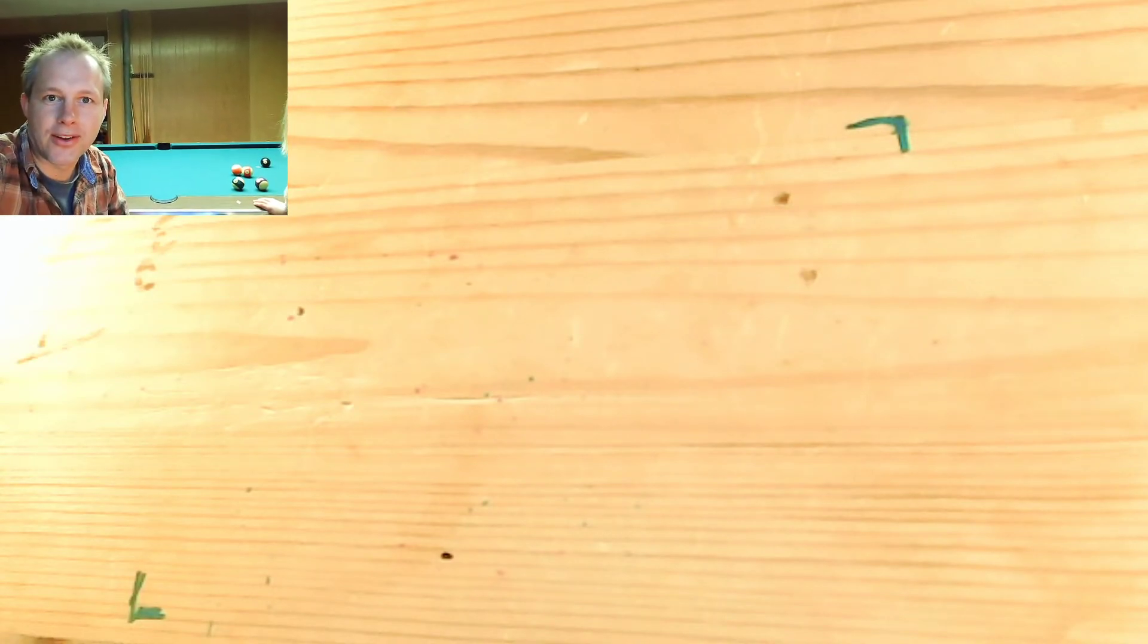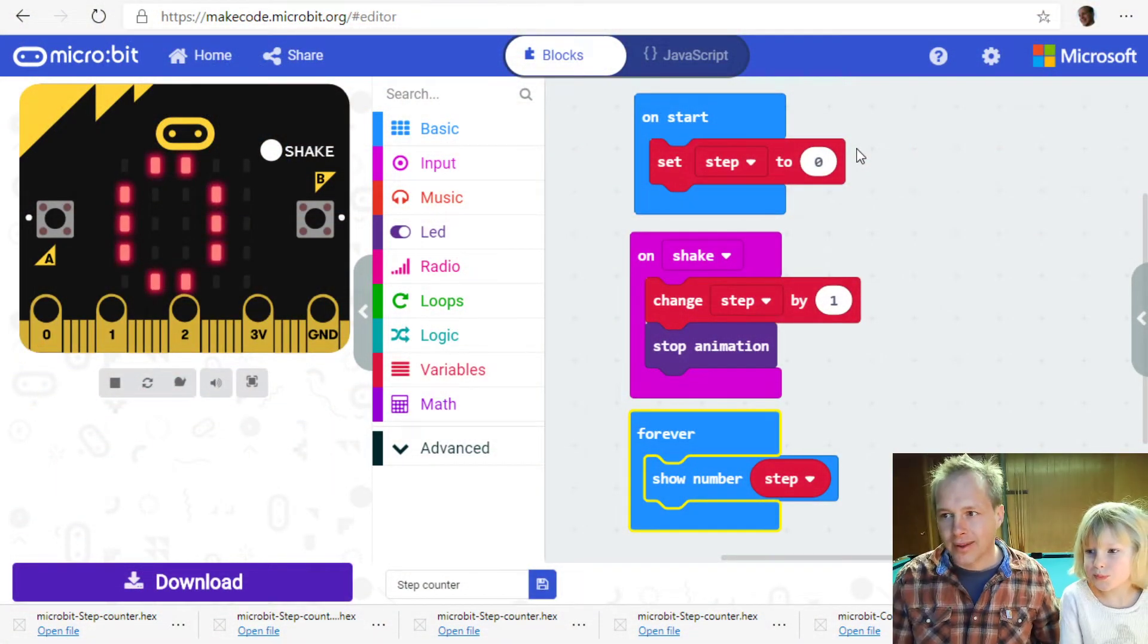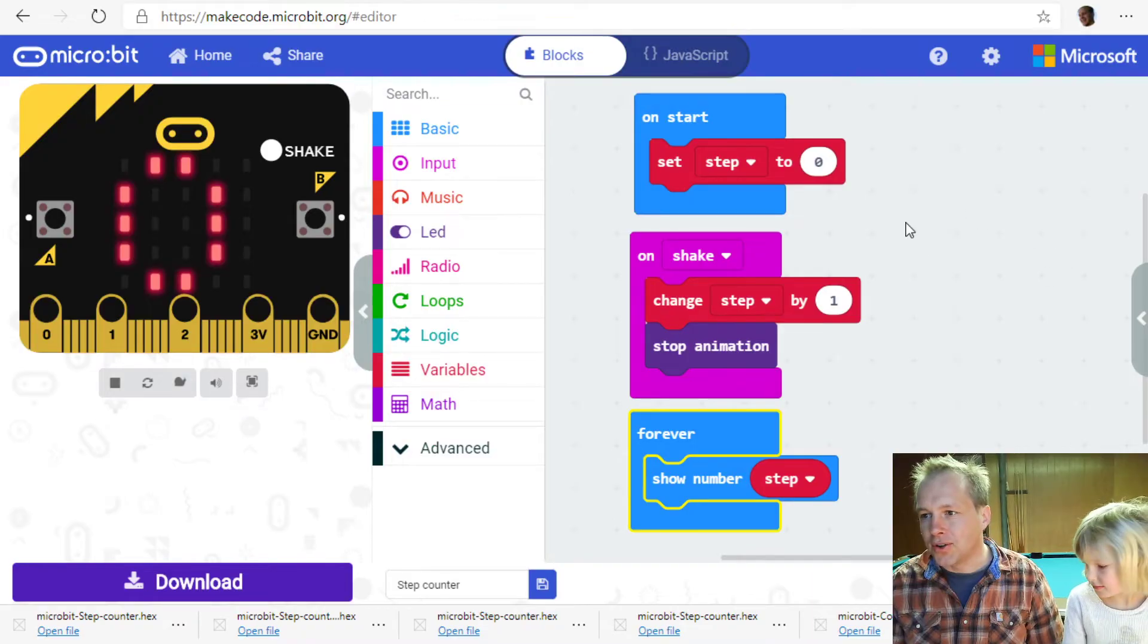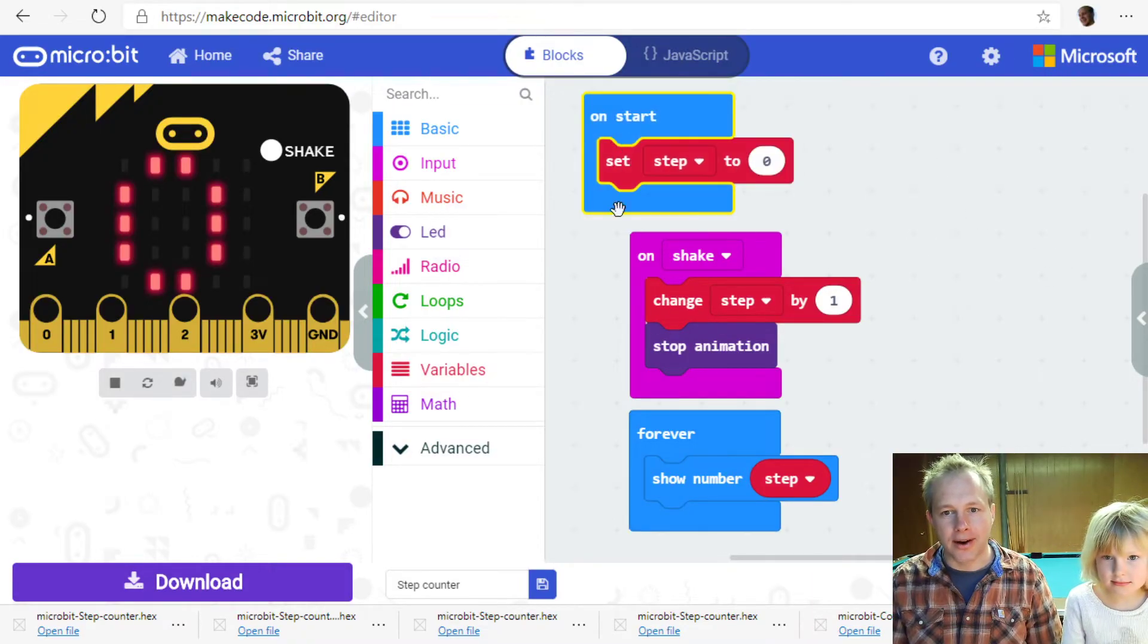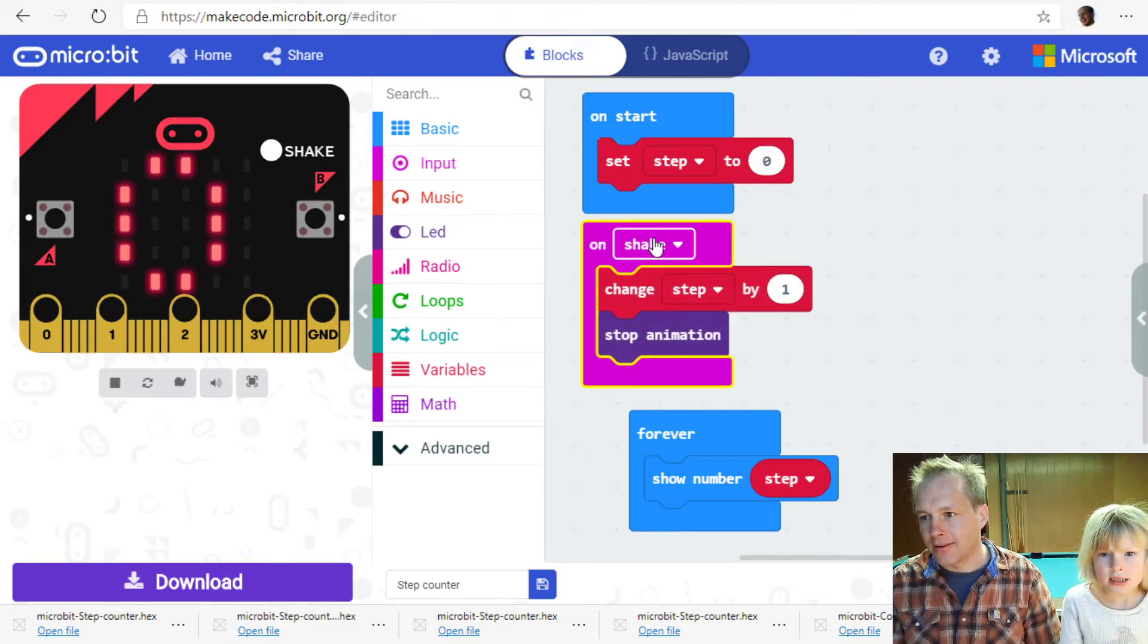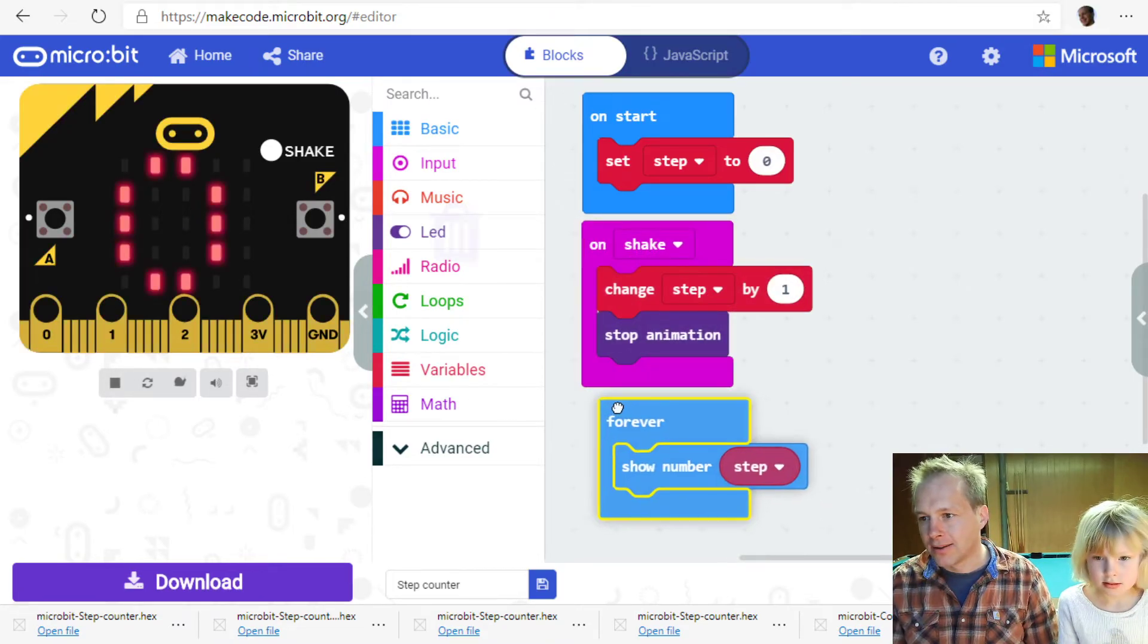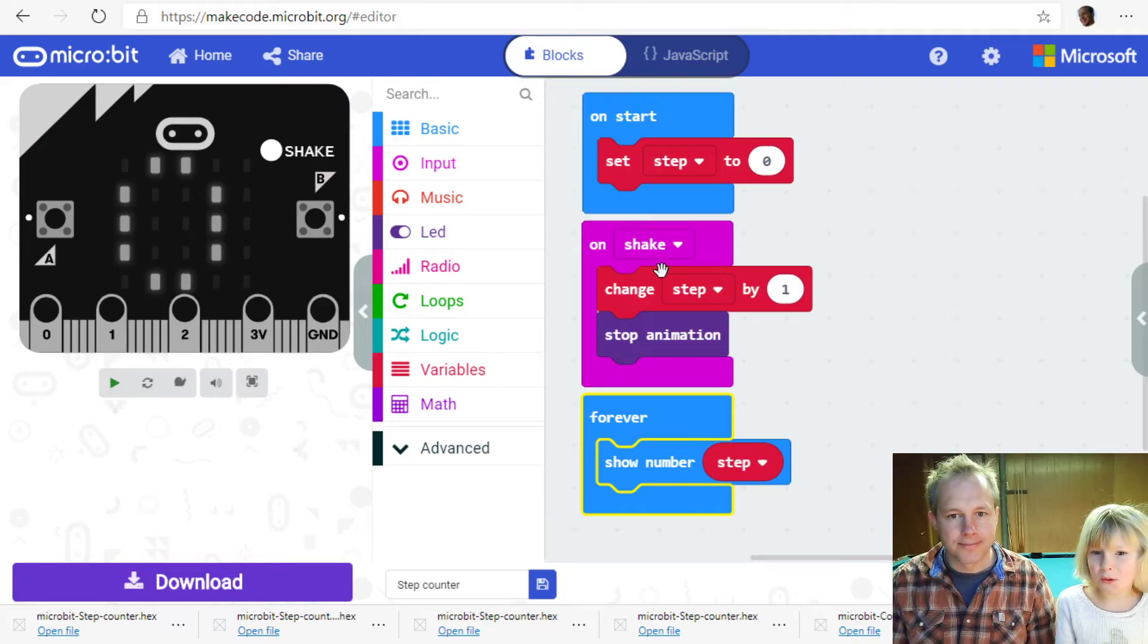So that's how simple it is with the micro bit to create your own step counter and make sure you're doing a lot of exercise while staying at home. And all the code you needed is here. You create a counter, variable, step. You're incremented every time you do a step and then you show the number. That's the whole thing.